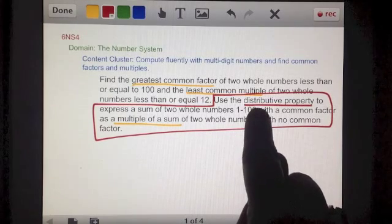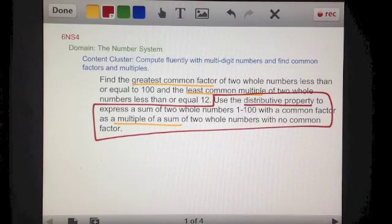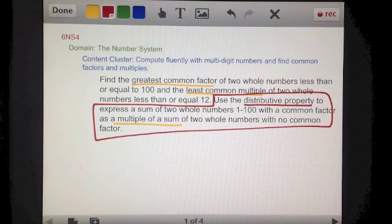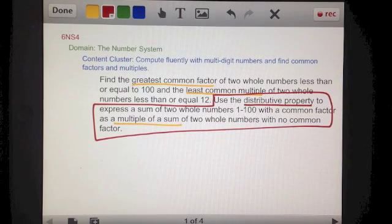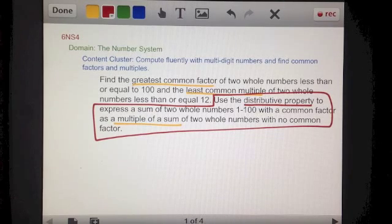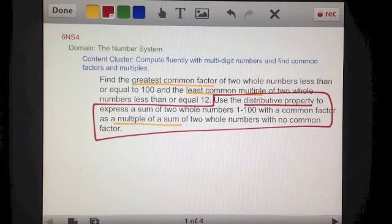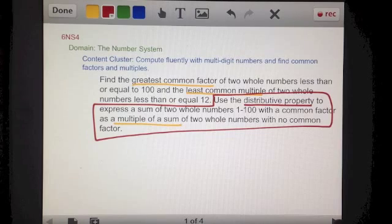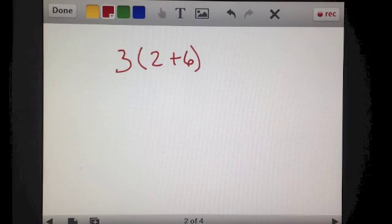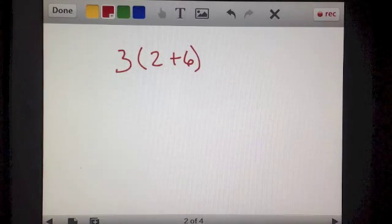To distribute something — when we think about the distributive property, we're just talking about distributing something, like you would distribute pieces of paper to everybody in the room. You want to pass one out to every single person in the room — that would be distributing one piece of paper to every person. If you think about that, you'll understand what you're doing when you distribute the multiplication of a number in a problem.